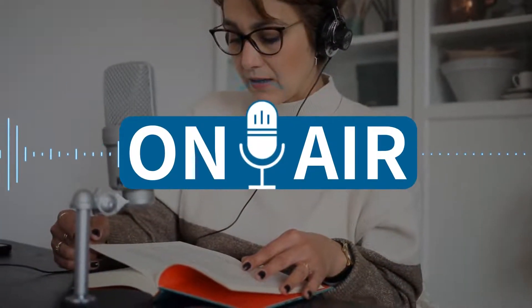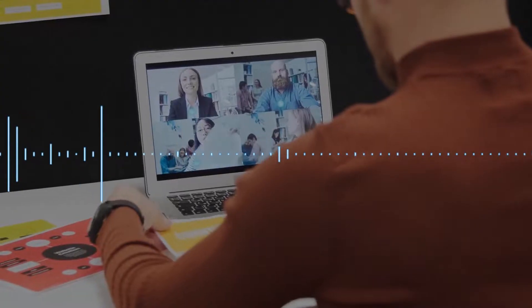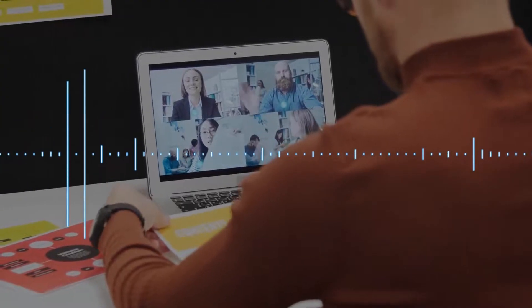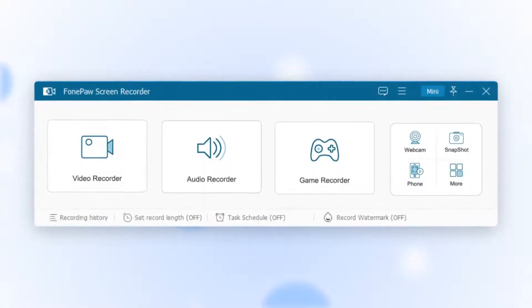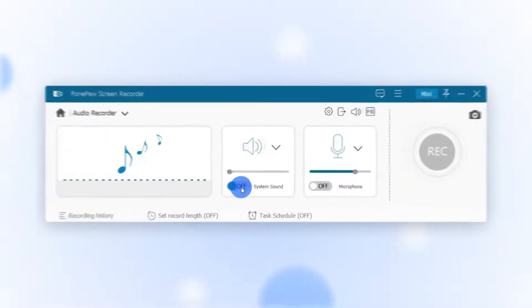If you need to record audio separately, such as recording online broadcasts or recording meeting audio, using the audio recorder function is very useful.